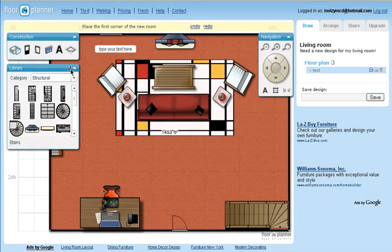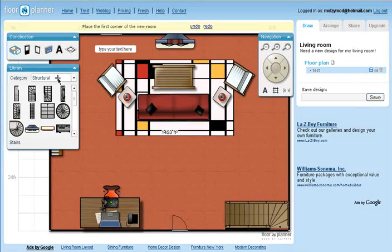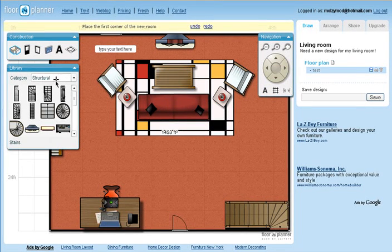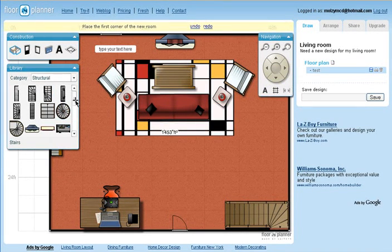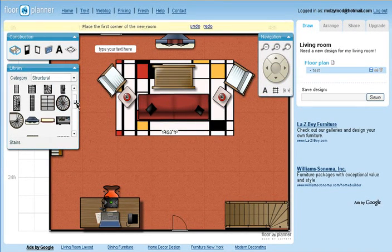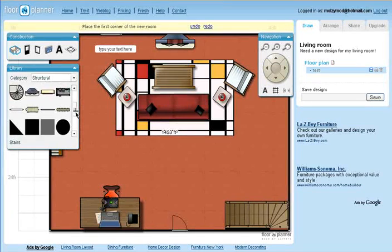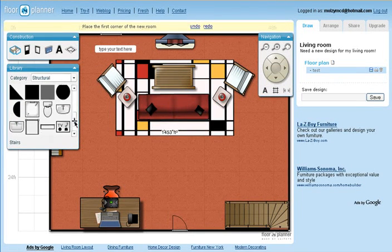Listed here is the library of items you can place in your room, and there are a lot. Structural contains things like stairs, fireplaces, toilets, and outlets.